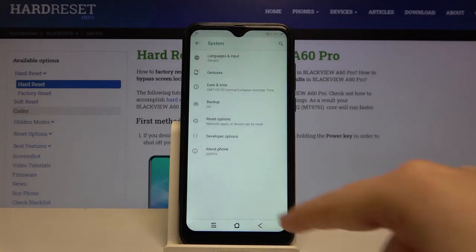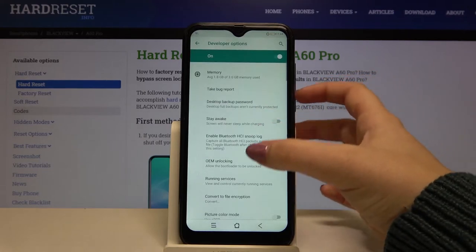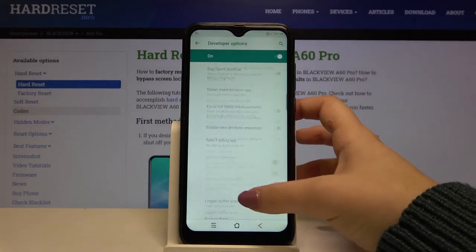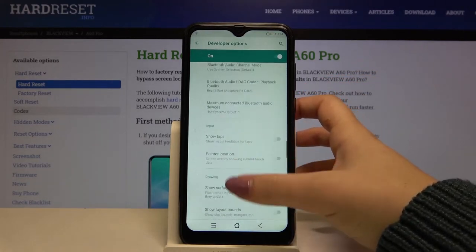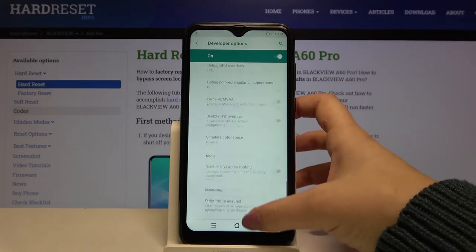Let's get back, and above About Phone we've got a new option — Developer Options — so let's enter it, and as you can see here we've got a lot of advanced settings which we can customize.